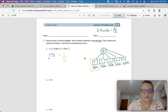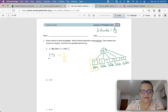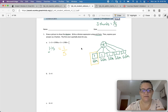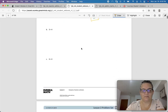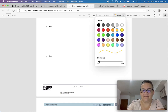We drew a picture and wrote a division expression. This one's already done for us: 1 divided by 5 in unit form. Then express your answer as a fraction — the first one is done for you. Now, letter B: 3 divided by 4.